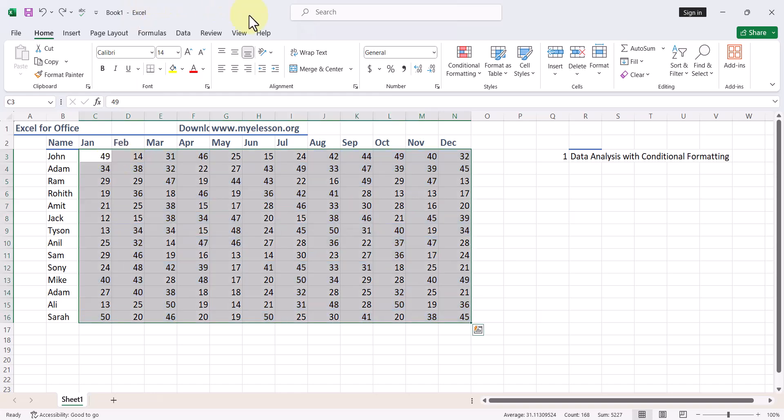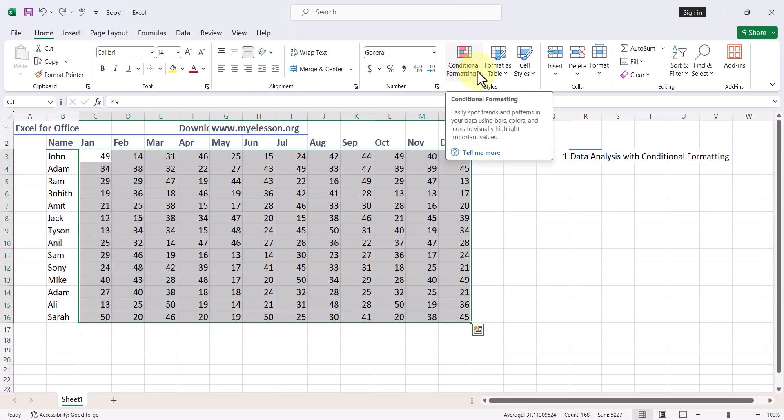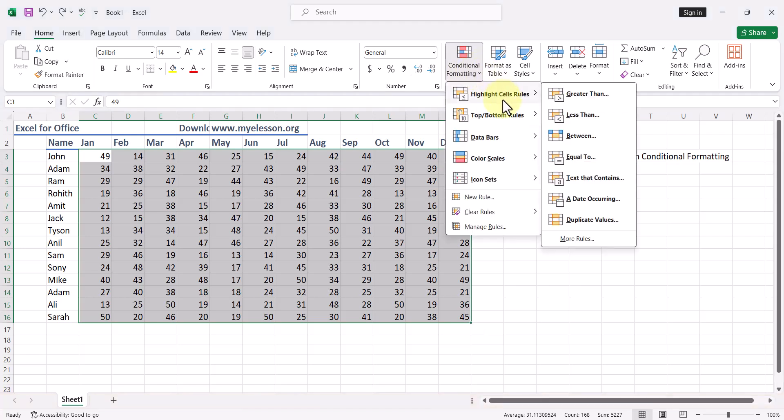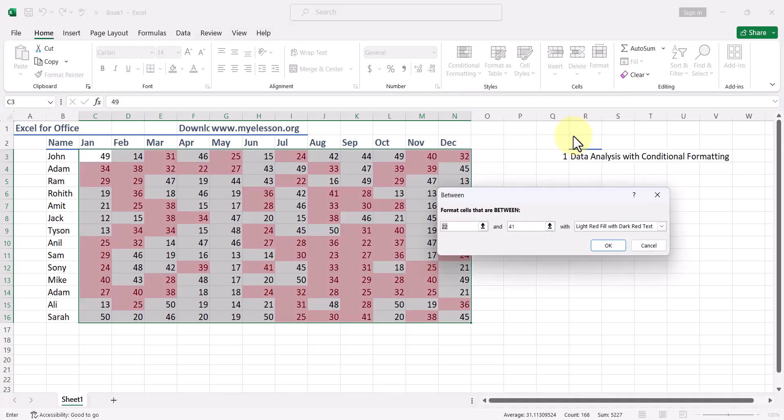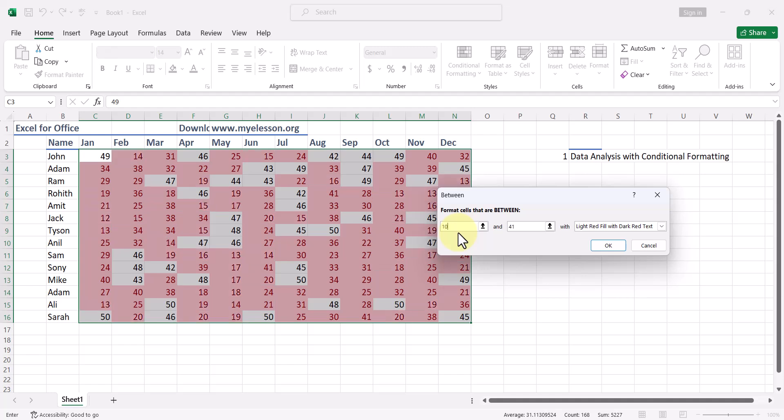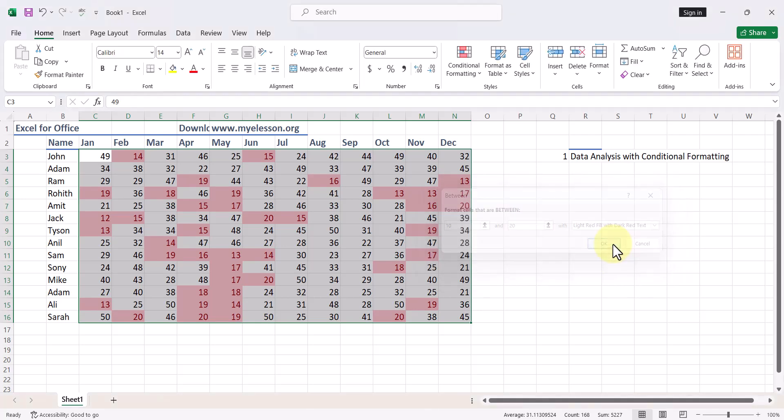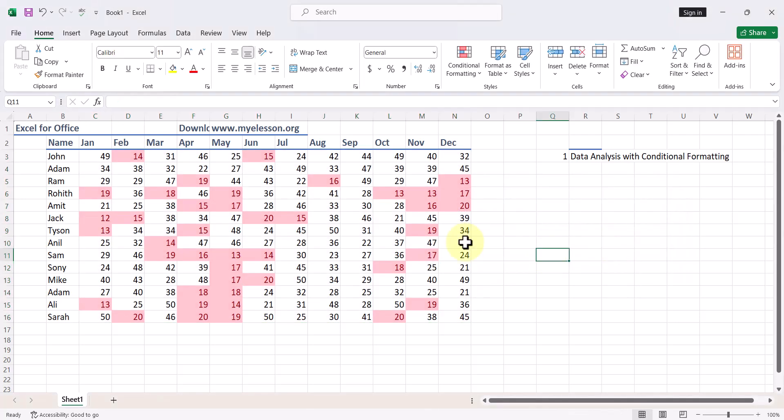I select that, that is the third option that we saw. I go to Highlight Cells again. Next type of data analysis I can do is I can find numbers that are between a specific range. I say I want to find numbers between 10 to 20 to be highlighted in red color. Click OK, so numbers between 10 to 20 are highlighted here. Maybe these are the people with low performance and I want to speak to them.